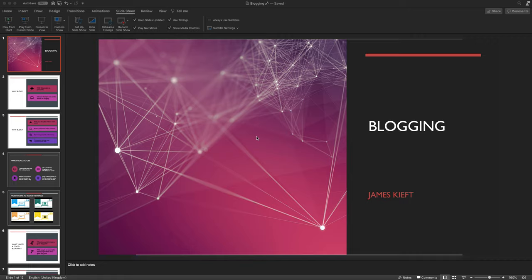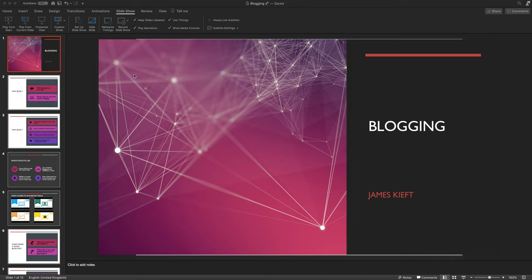I'm using Office 365. I believe it was available in earlier versions, but that's what I'm going to show you in this video. So I've got my presentation open.